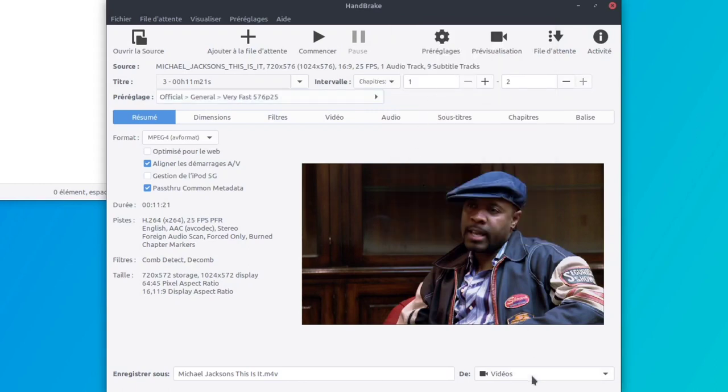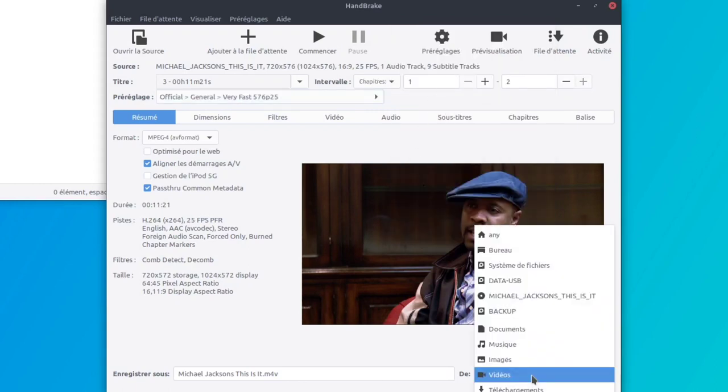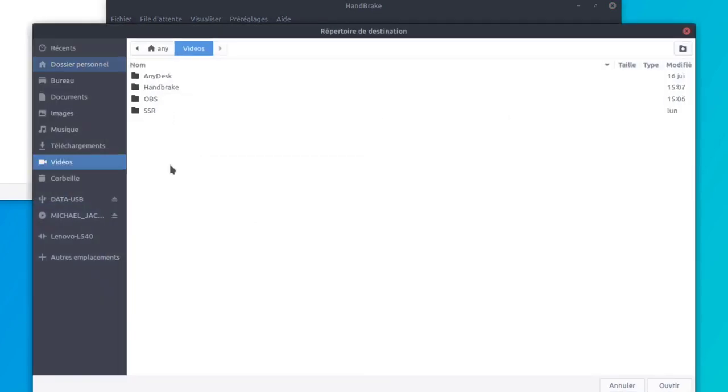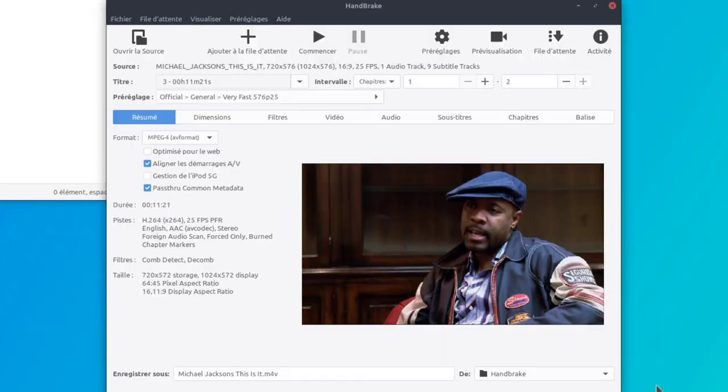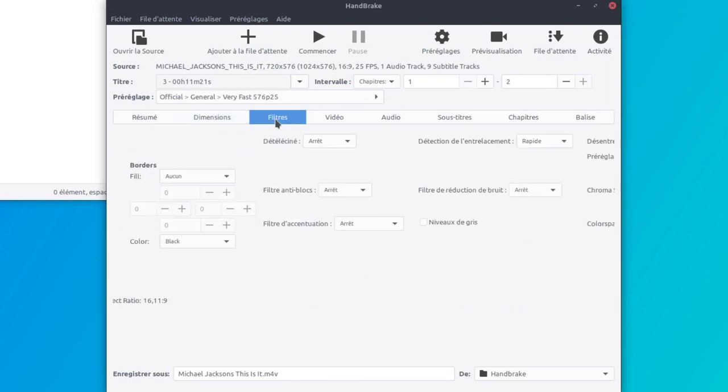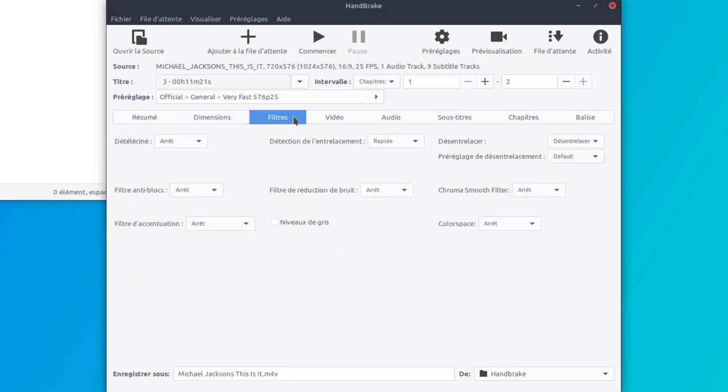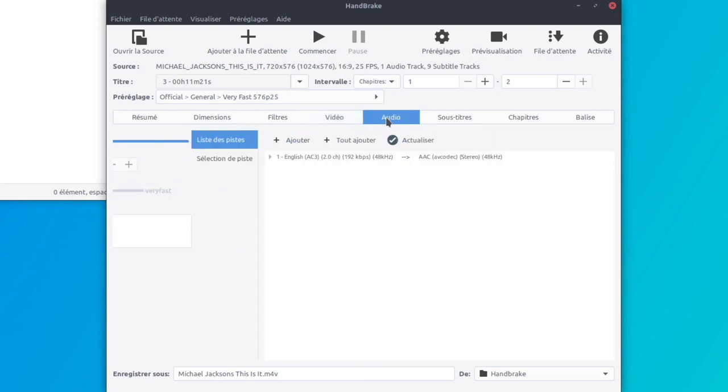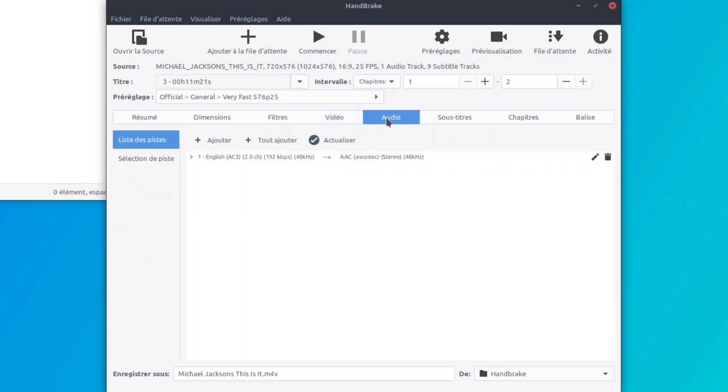Je n'oublie pas de choisir mon répertoire de sortie, mon fameux répertoire Handbrake que j'ai créé dans les vidéos. Écoutez, on est bon, presque. Alors l'encapsulation ce sera du MP4. Dimension, je ne touche à rien. Filtre, je ne touche à rien. Vidéo, je ne touche à rien. C'est ça l'avantage de choisir un préréglage. Audio, je ne touche à rien. De toute façon, si je voulais ajouter la langue française je ne peux pas, il n'y a qu'une piste audio, c'est l'anglais.